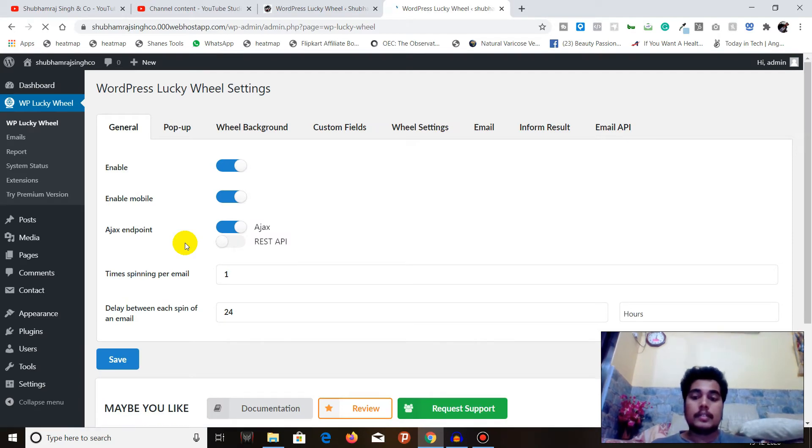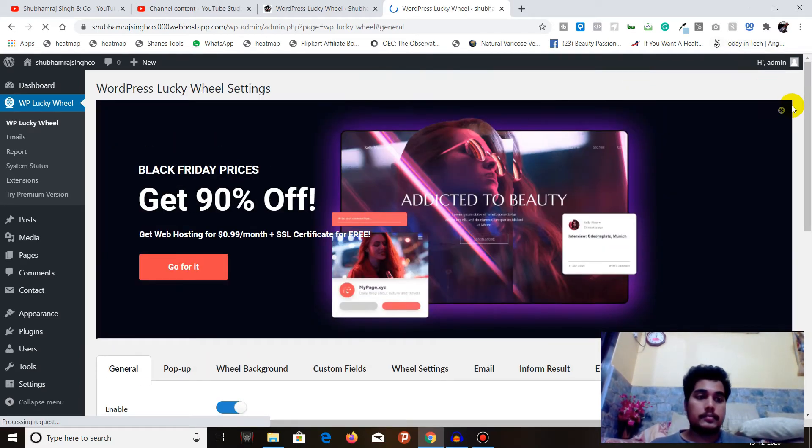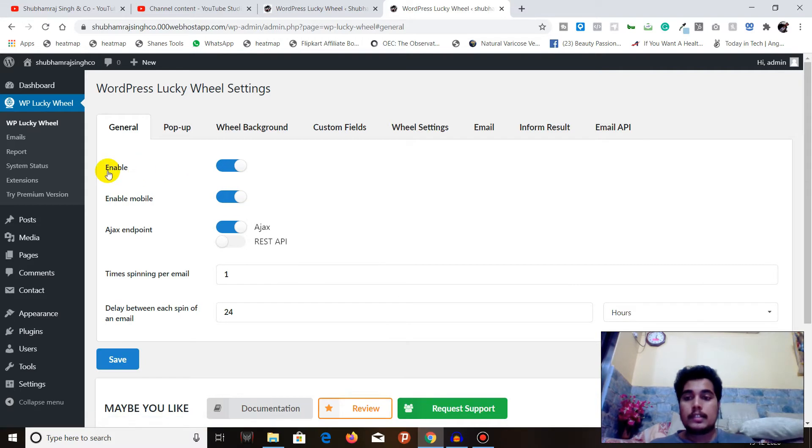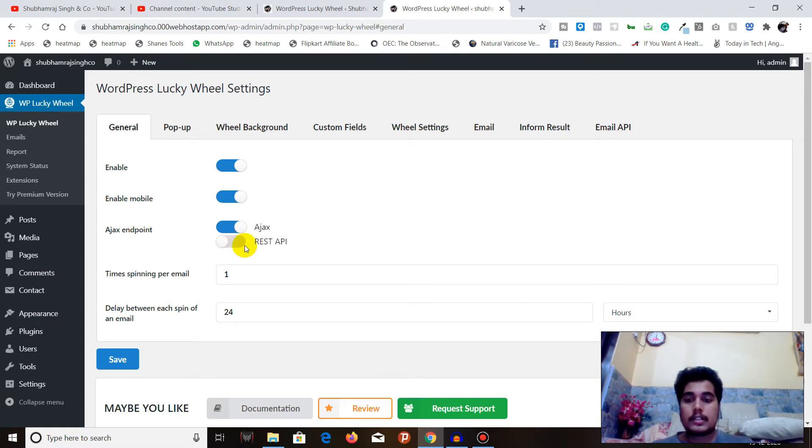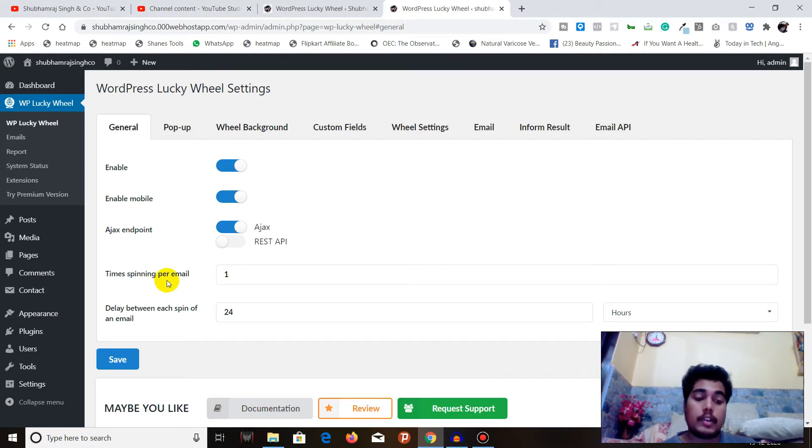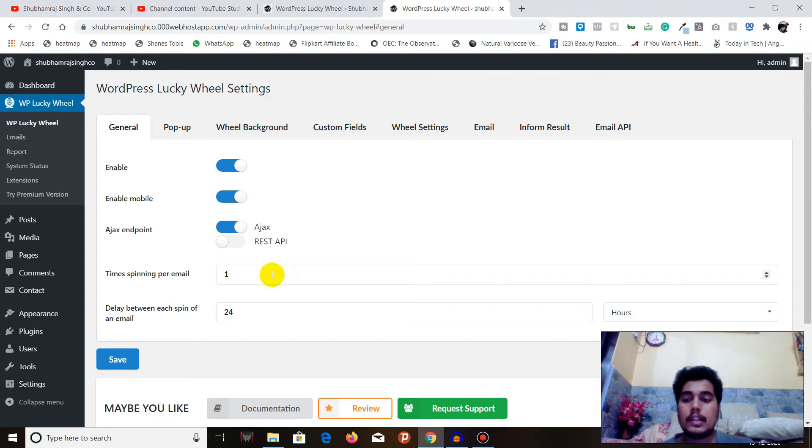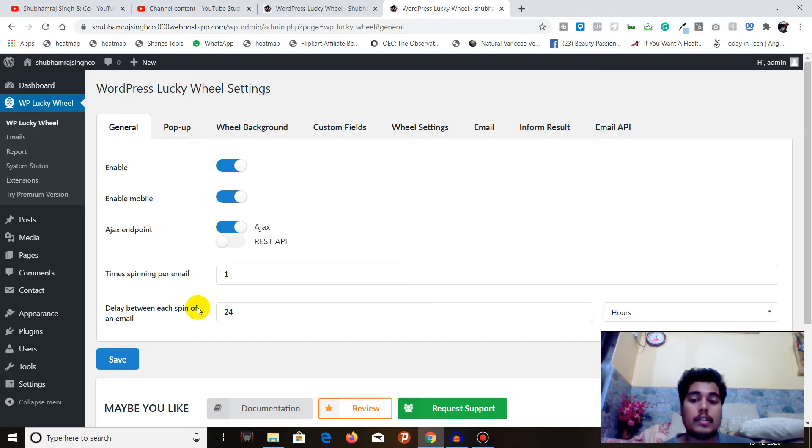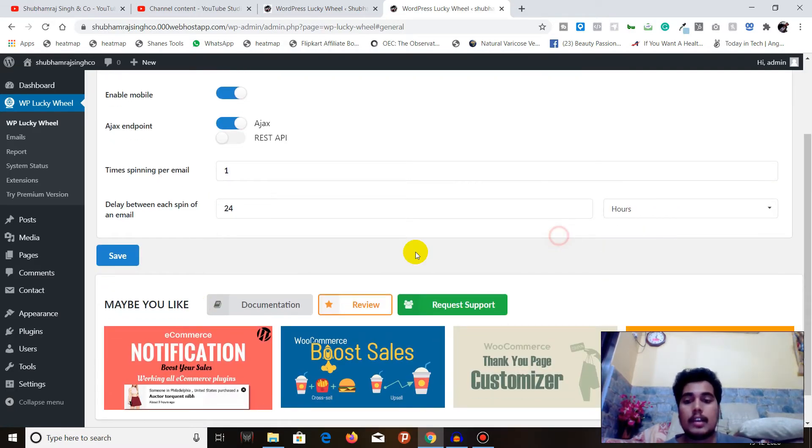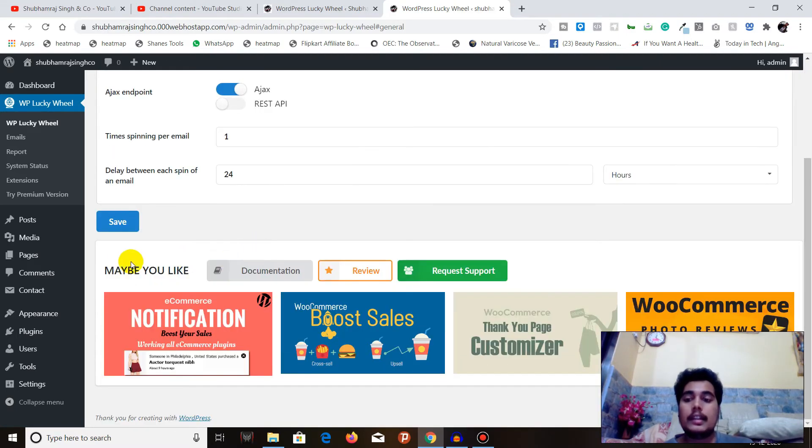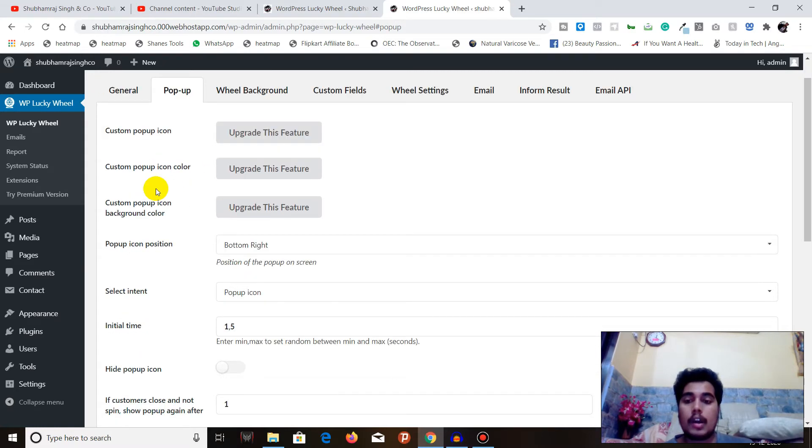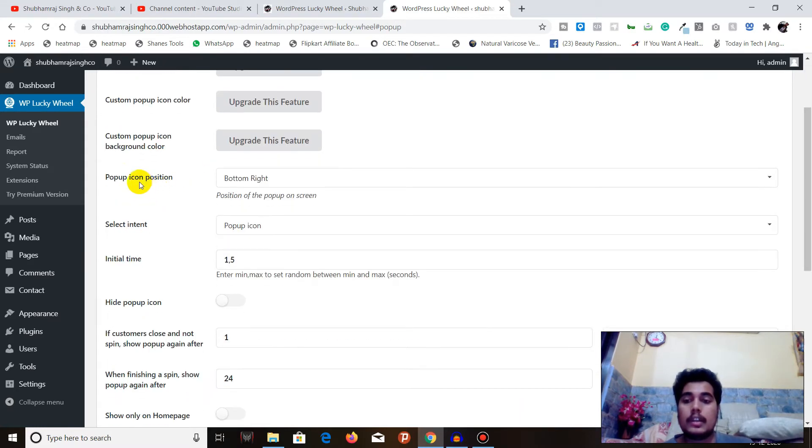Once I am done with activation, I will go to the Settings tab within WordPress Lucky Wheel. Now here everything starts. You can see that I have already enabled it on mobile. You can use REST API as well. Time spinning for email - how the limit you want to add, like for one email how much you want them to spin. The default is for each email they can spin it only once in 24 hours. You can choose the days according to your need.